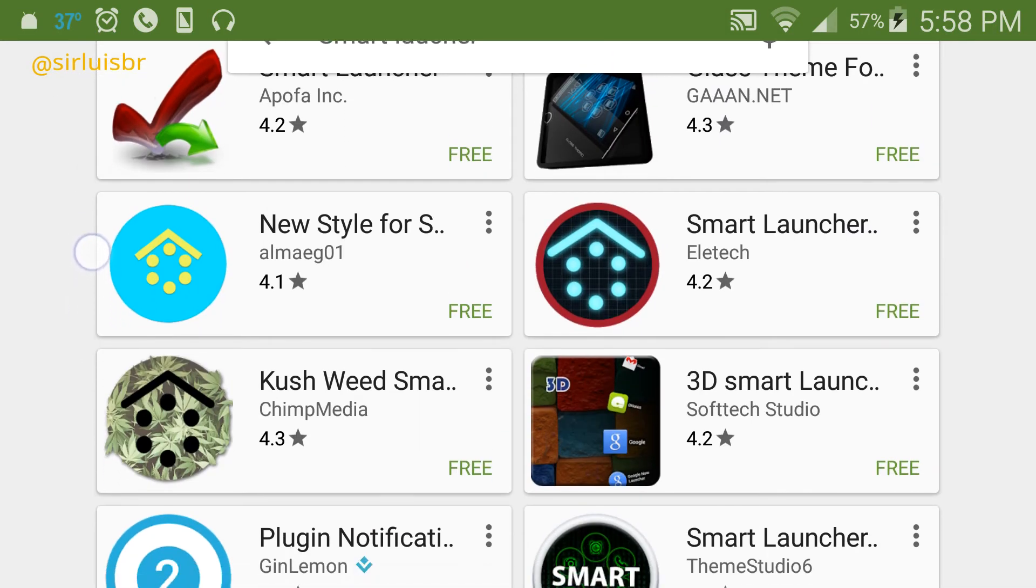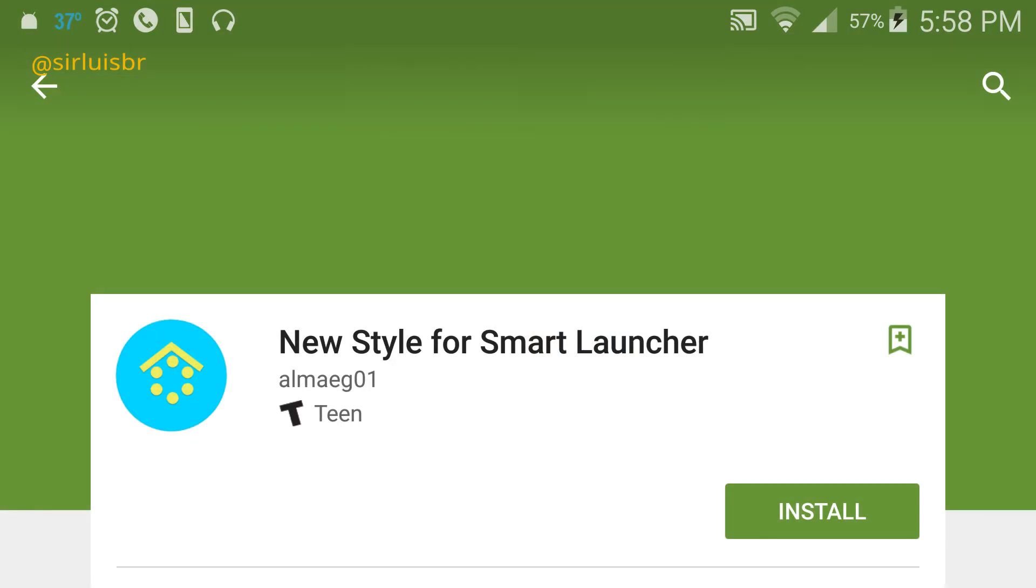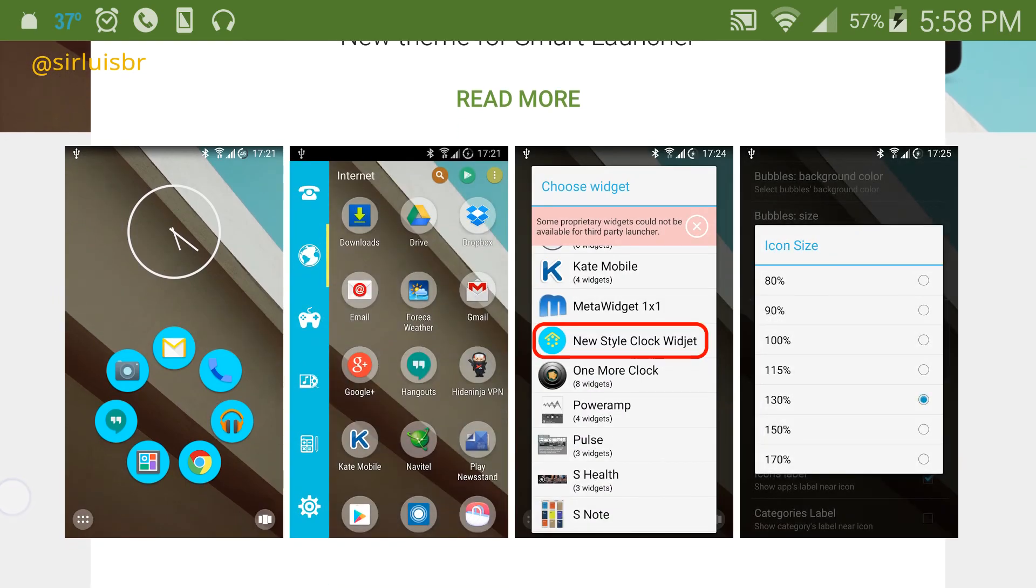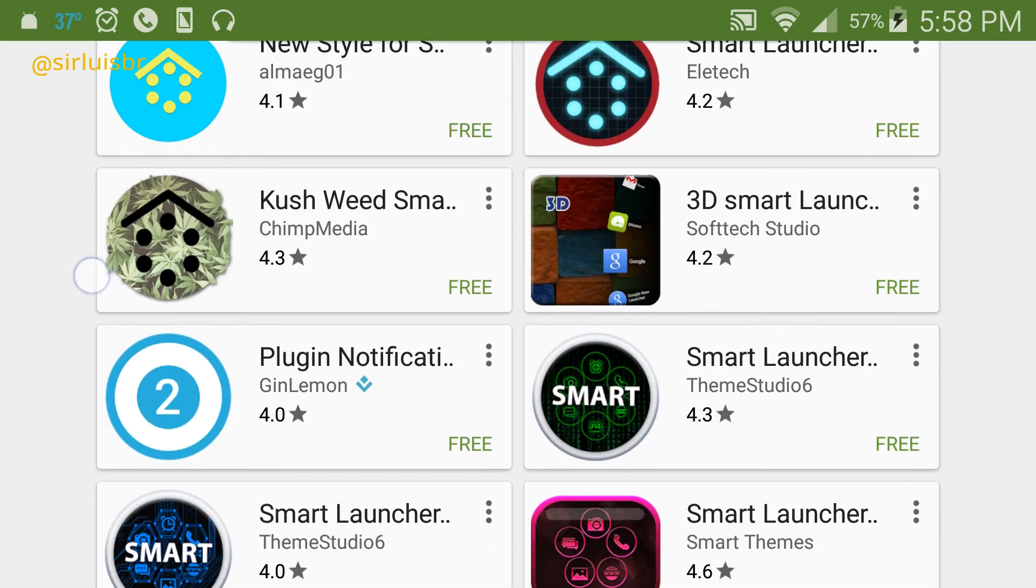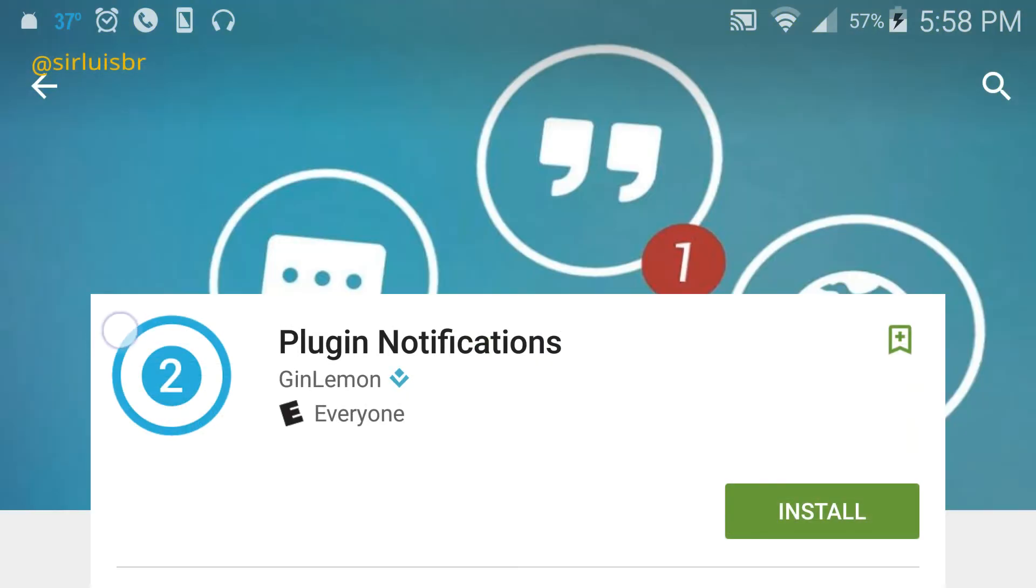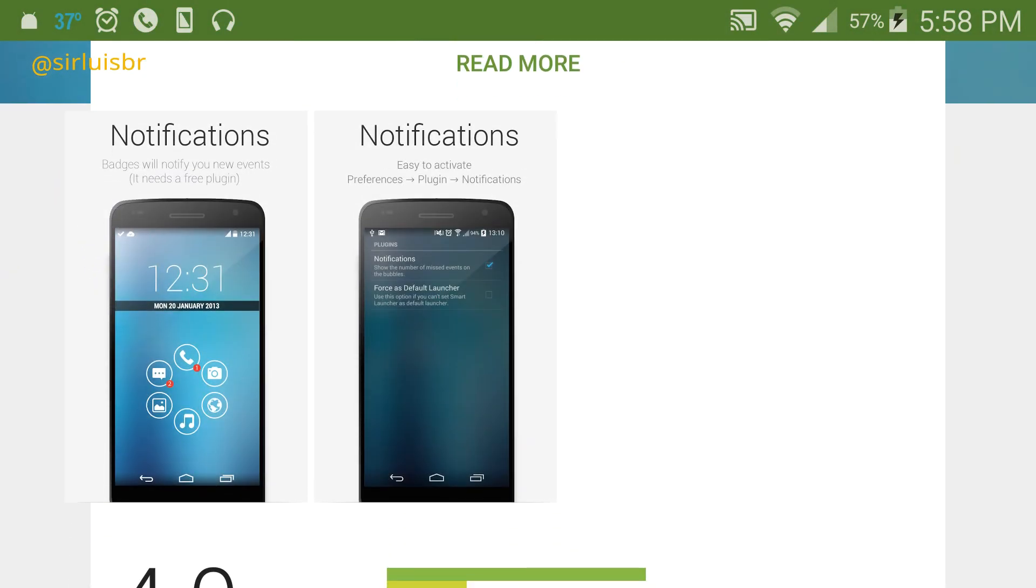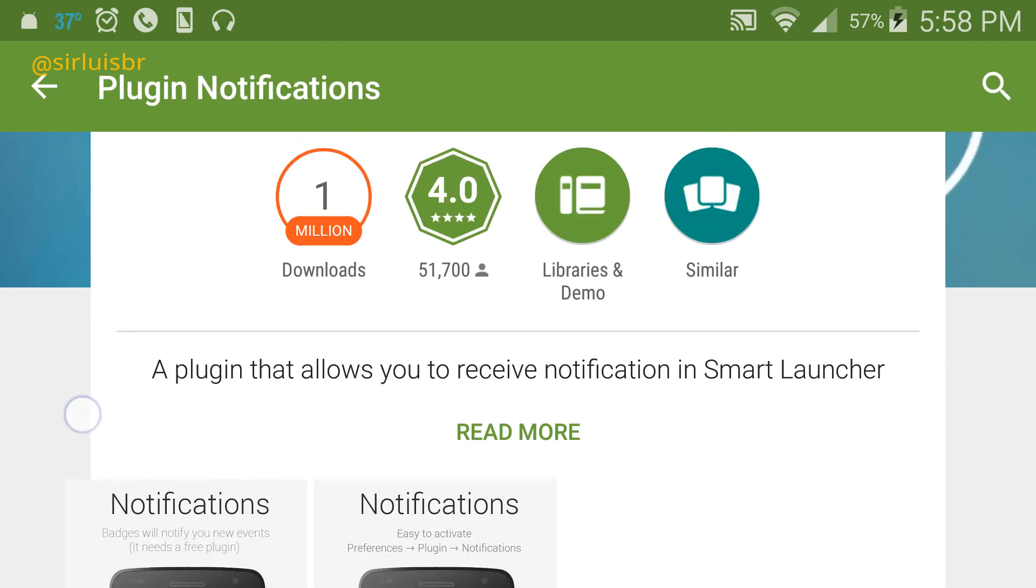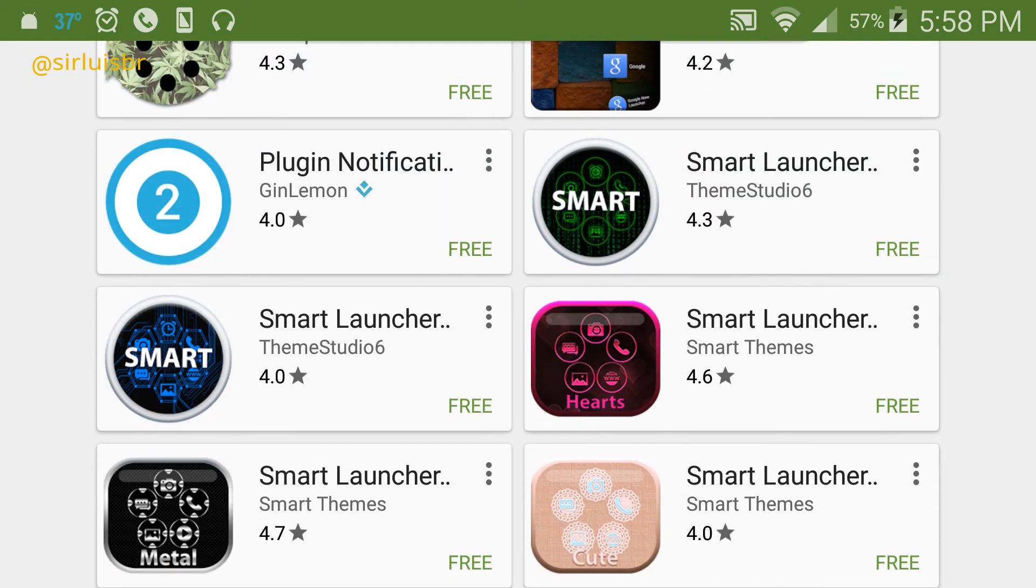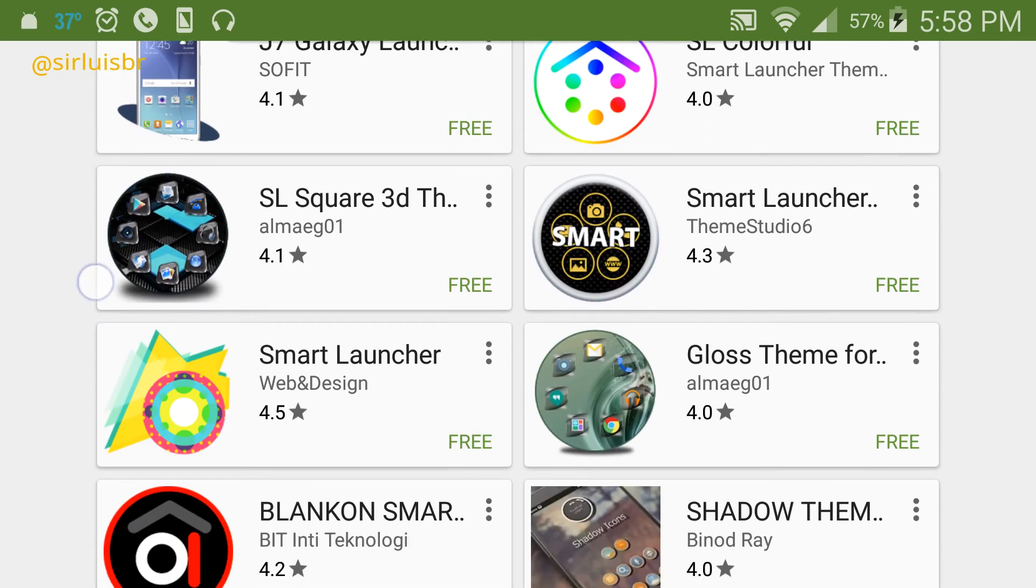This launcher is so popular there's people that make themes and styles for it. As you can see here, there's a bunch of things you can download and you get it right away. What's also cool is a notification plugin that leaves a little notification on how many messages or things you got from that app. That's amazing too.